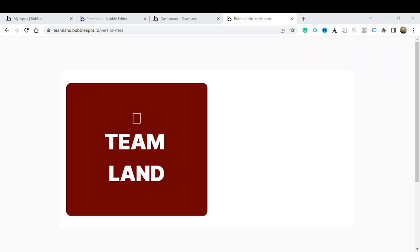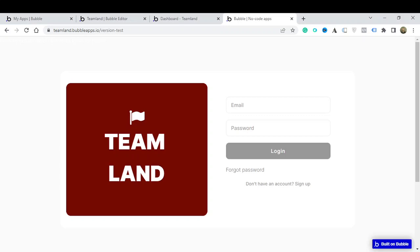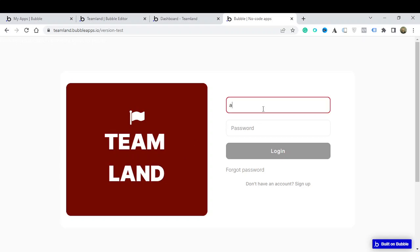Good afternoon everybody, welcome again to another wonderful episode. Today I'm going to be reviewing an application that I've been working on for quite a while called Teamland. It's basically an application that allows you to manage your projects and your tasks from one app. We're going to be going through some of the features today.